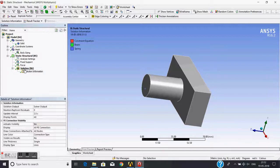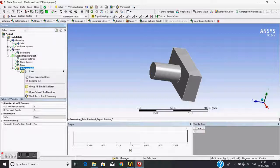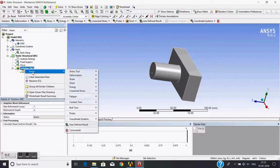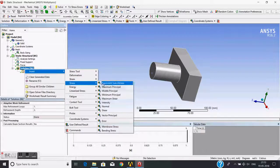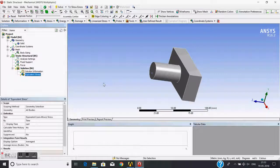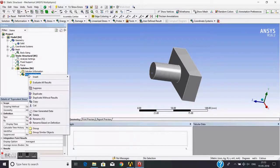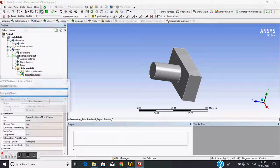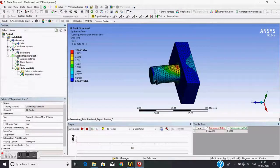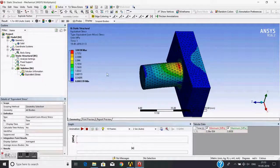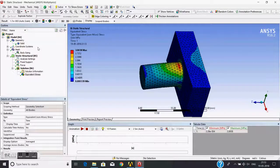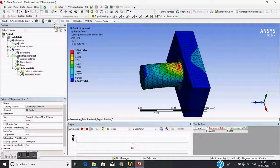To post-process, I will right-click on this solution, insert, and I will monitor the stress. I'll choose equivalent von Mises stress. I will evaluate the stresses. Yes, now you can see the von Mises stresses. Now here I can show the wireframe so the mesh will be hidden.